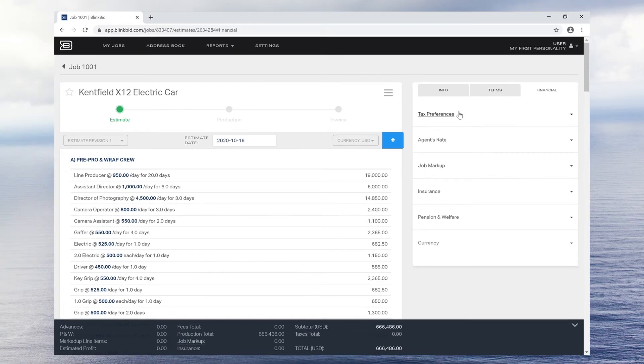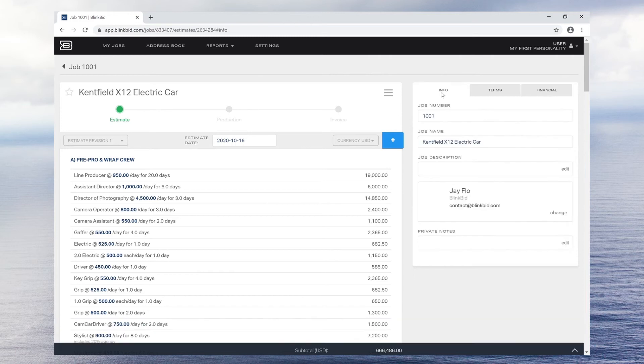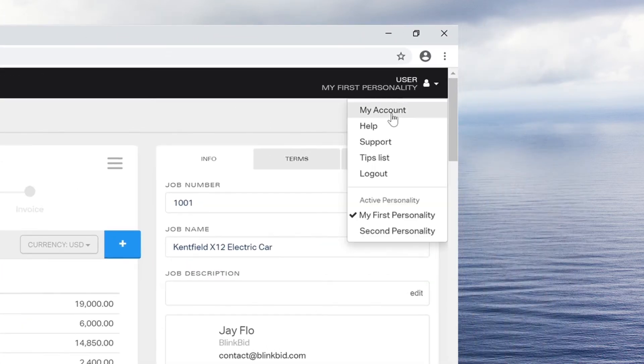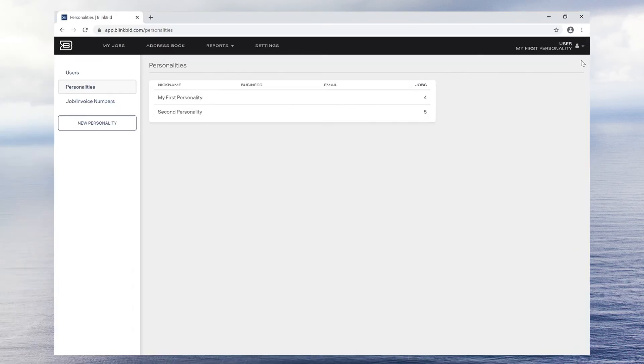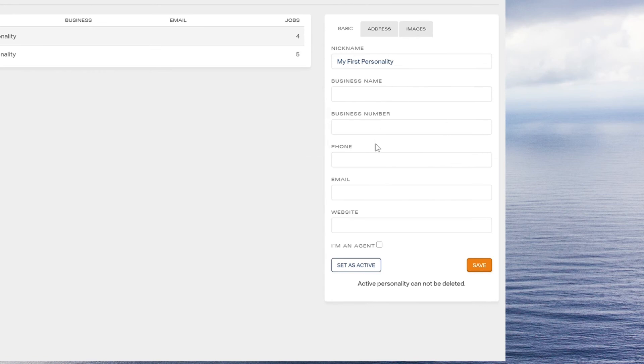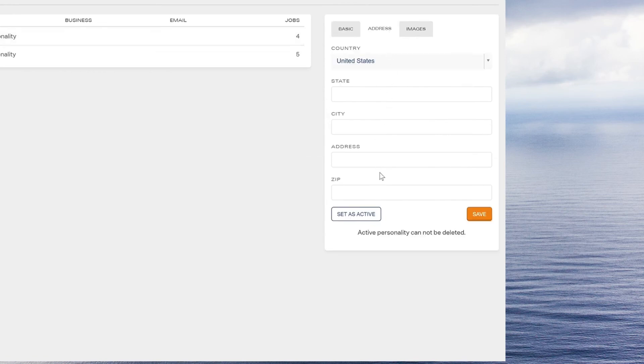In order to add your business details to the document, click on the account name in the top right corner and select my account, then personalities. Here, you will be able to add your company contact information and logo, which is designated by personality.